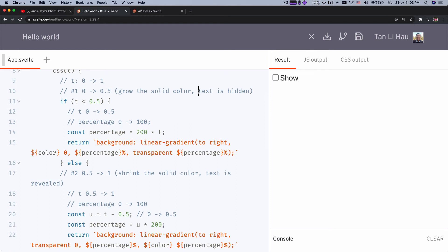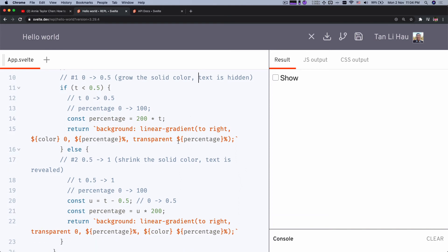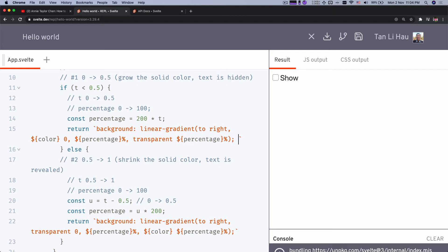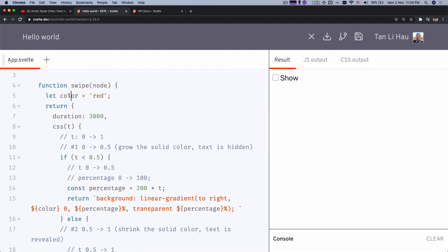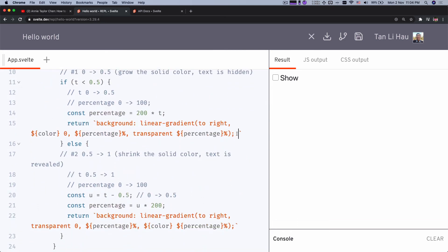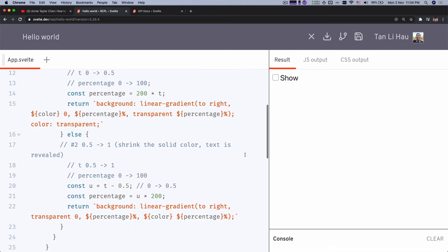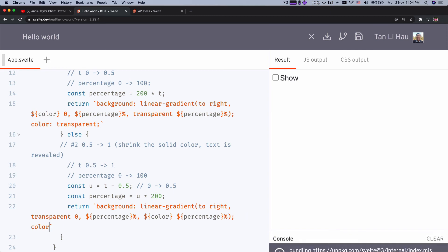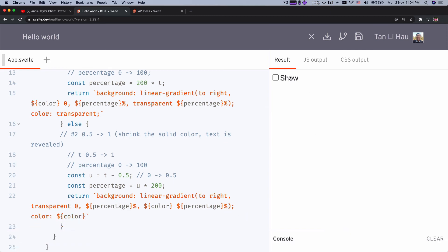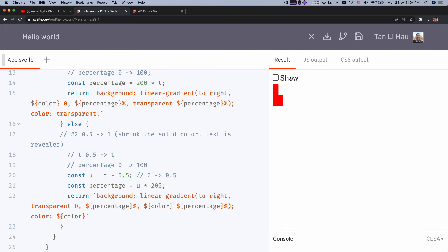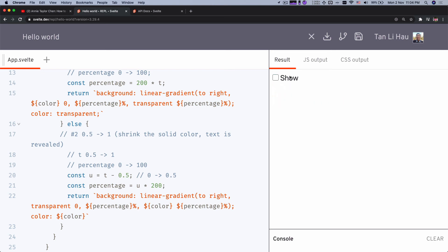For the first half, the text is hidden; for the second half, it's revealed. We do this by setting the text color to transparent for the first half, and setting it back to the actual color in the second half. So in the css return: color is transparent for the first half, and the block color variable for the second half. Now on the first half there's no visible text, and in the second half the text appears.